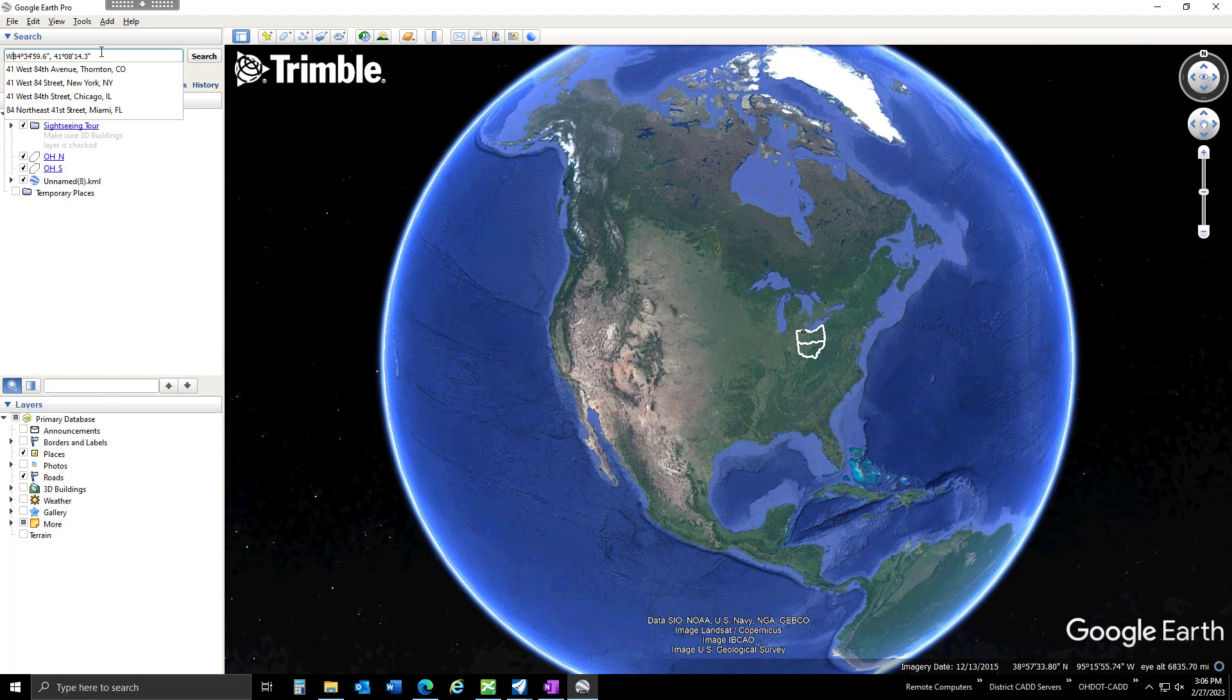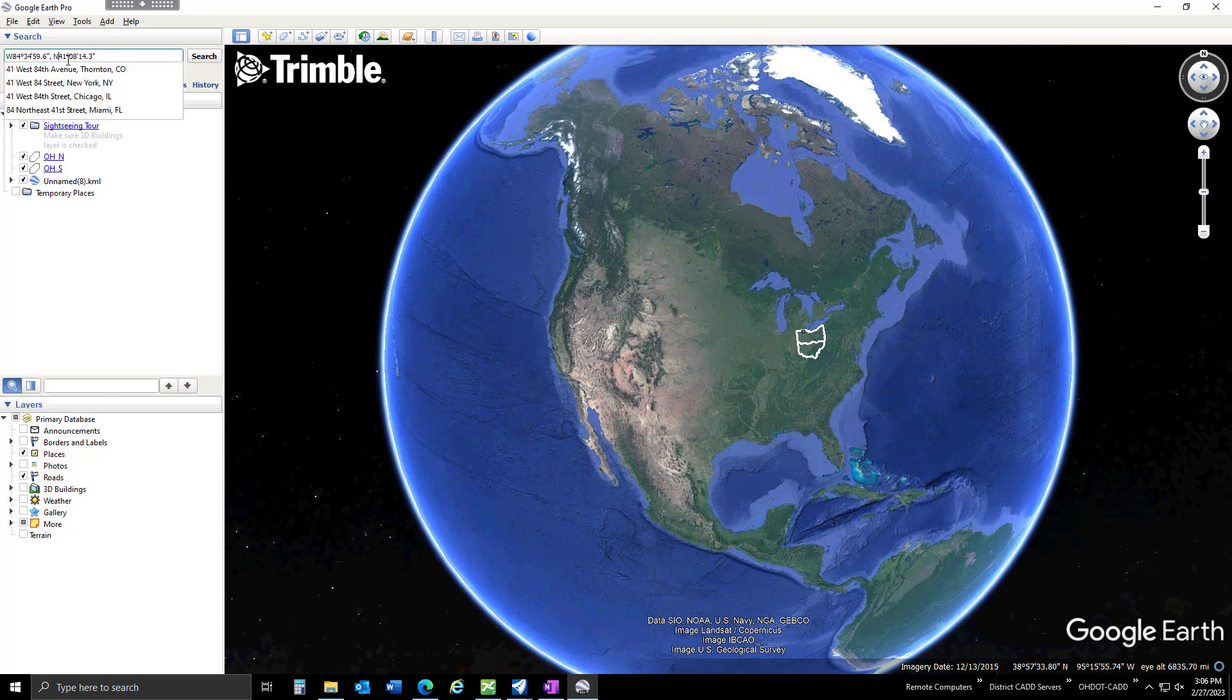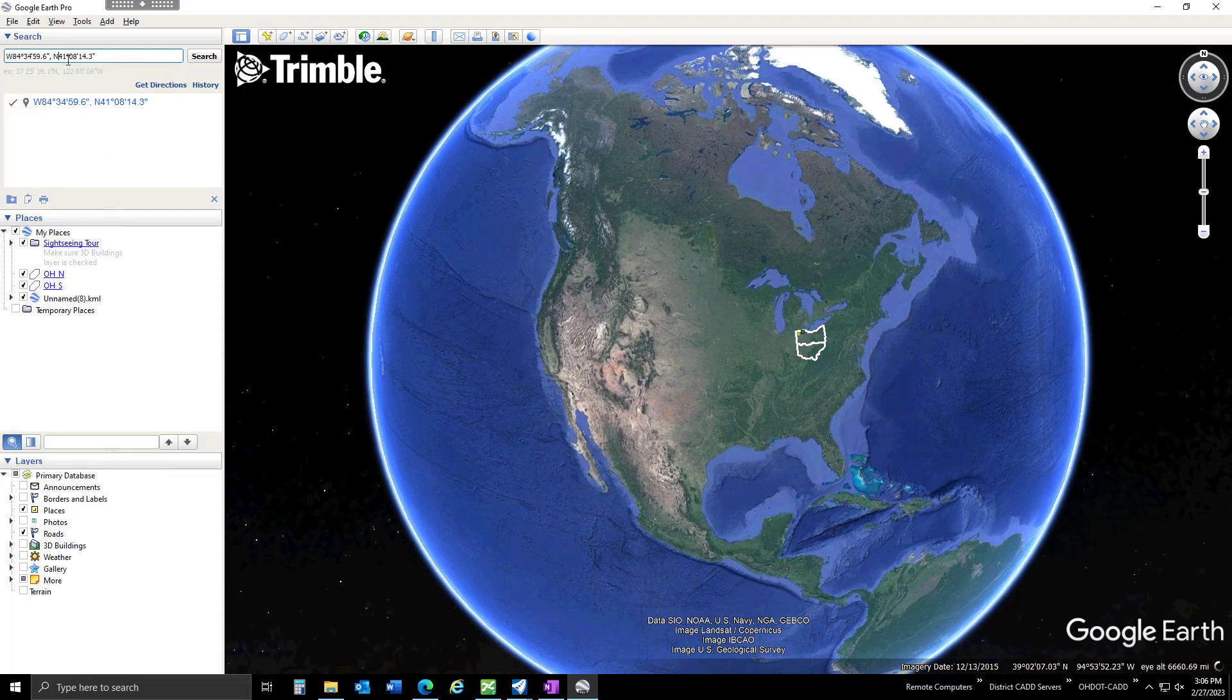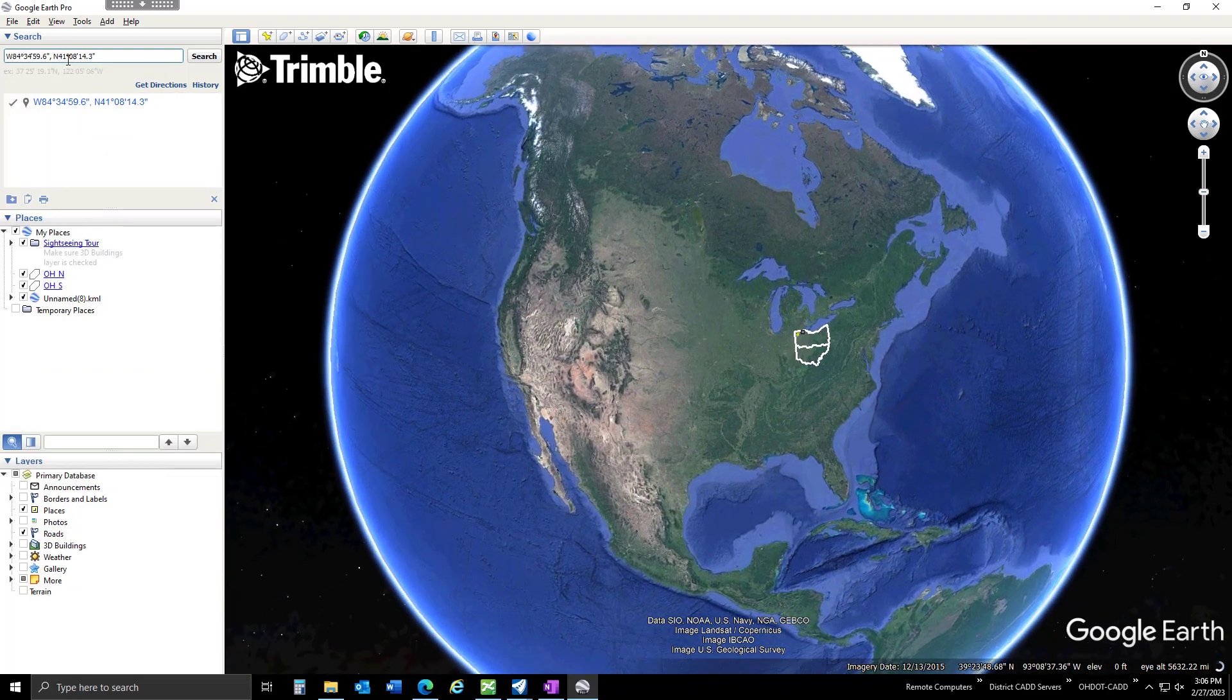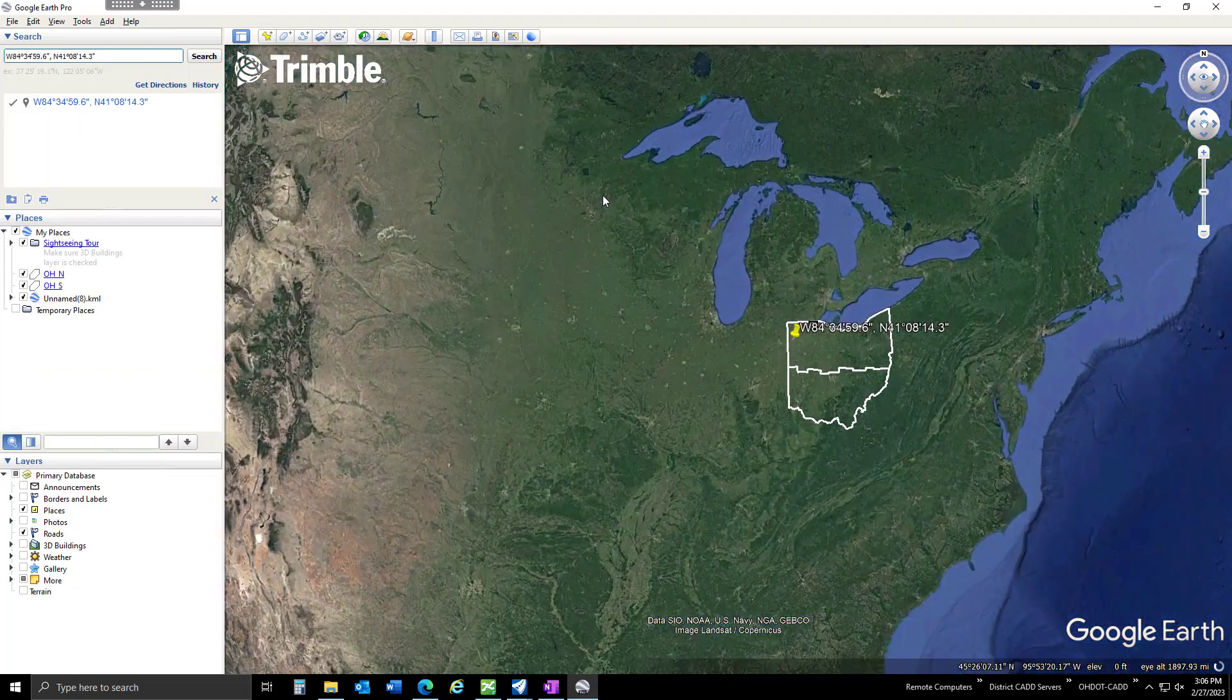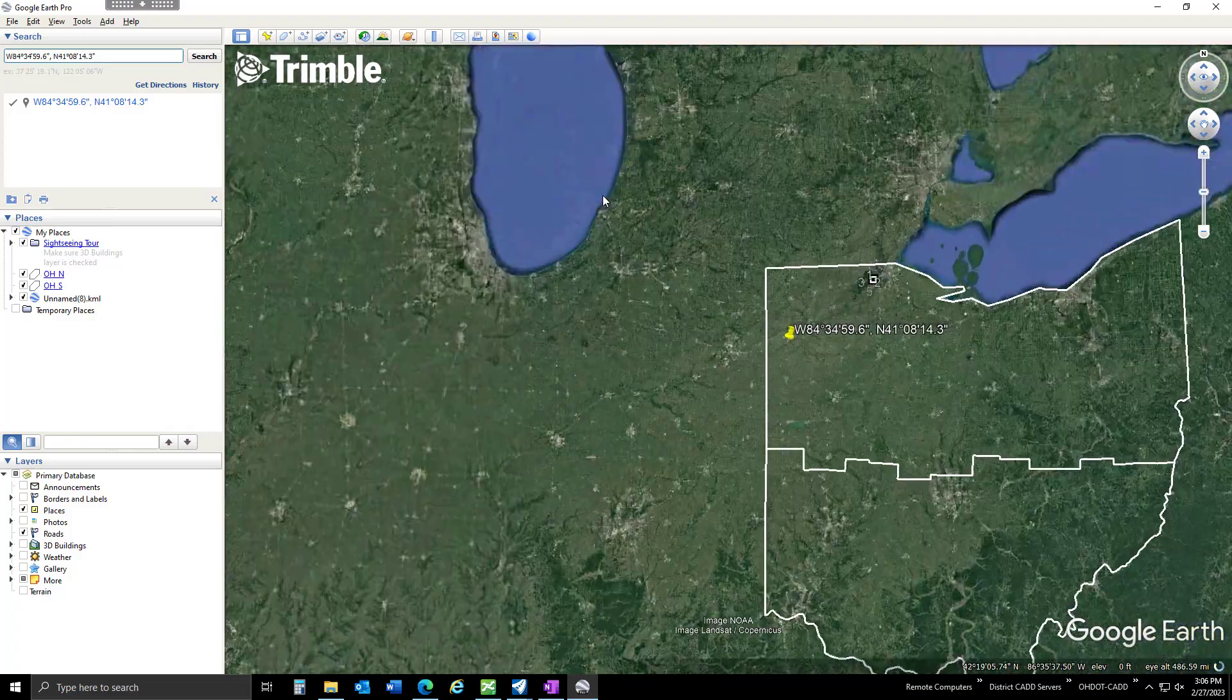We need to know that's west and north for the latitude and longitude. It will zoom in Google Earth to that latitude and longitude.